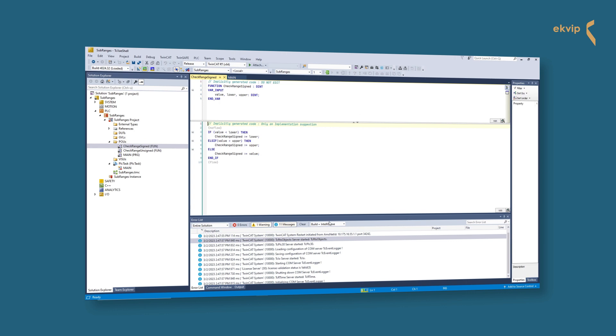The window with the function opens. Important: don't edit the declaration part between VAR_INPUT and END_VAR. Here you have the three input parameters which are transferred to it when the function is called. Value: this is the value to be assigned to the variables of the subrange type. Lower: this is the lower range bound. Upper: this is the upper range bound.